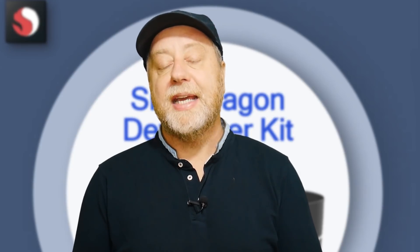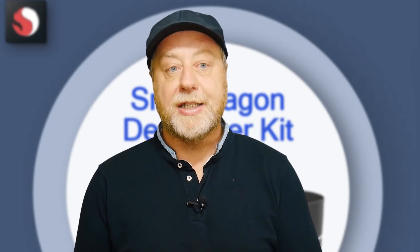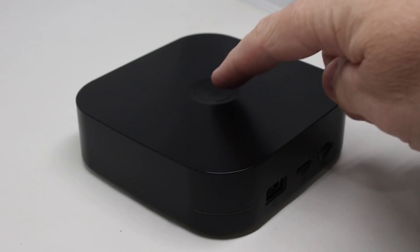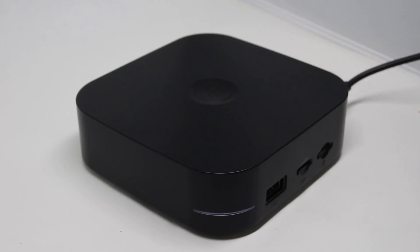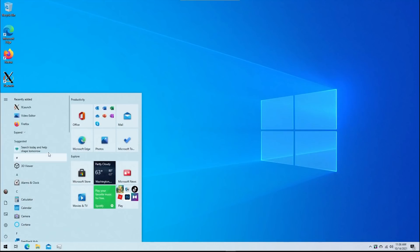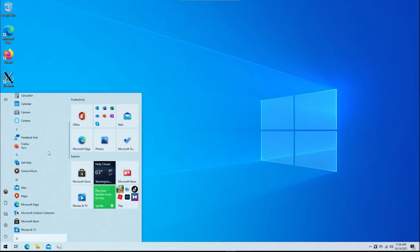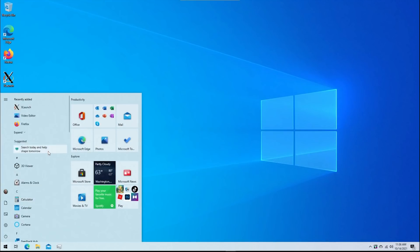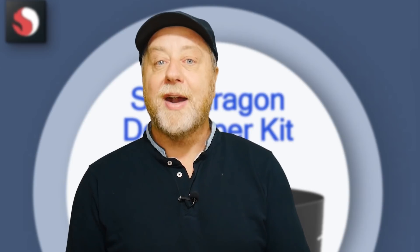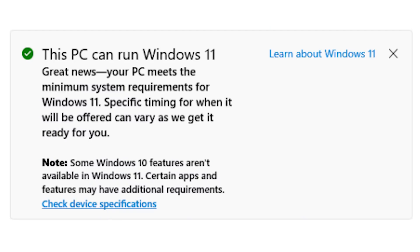The great thing about this development kit is there are no hidden surprises. Literally, you plug it all in, you turn it on, and up comes Windows 10, exactly as you'd expect on any other machine running Windows 10. Of course, now we're running Windows 10 on Snapdragon, and it can be upgraded to Windows 11.